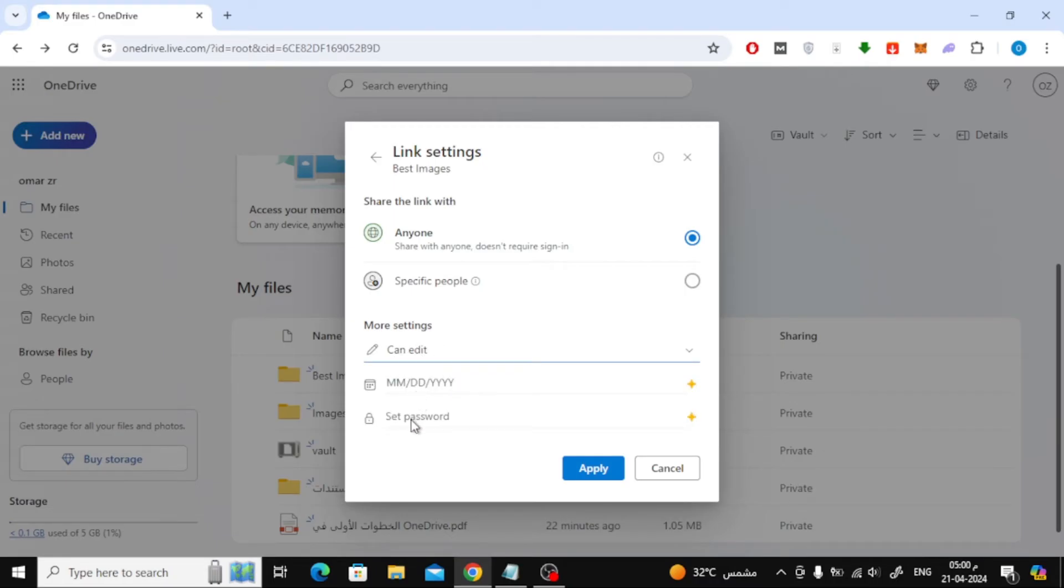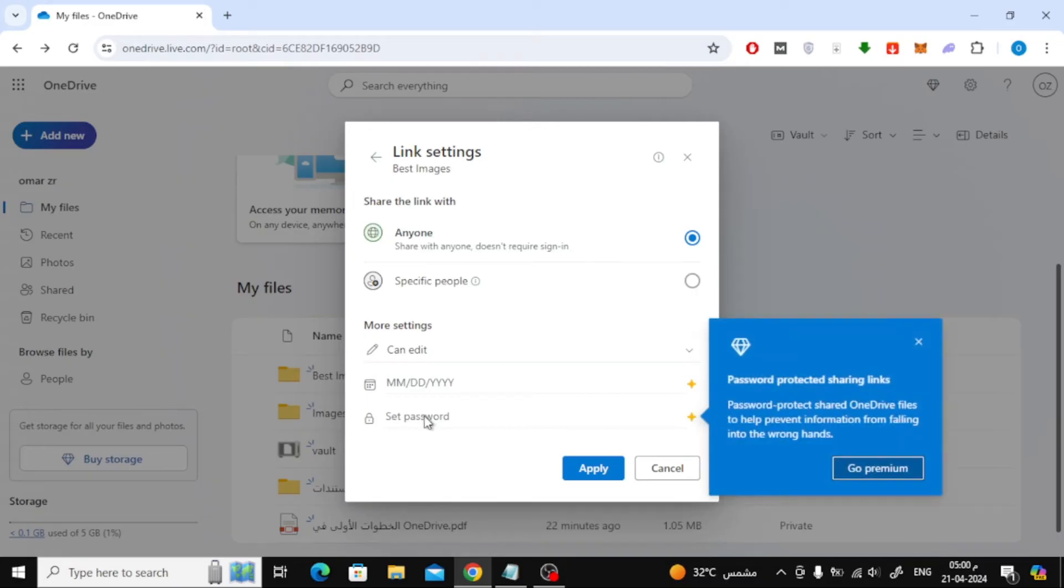Click on 'set password' if you want to protect the file with a password. But unfortunately, you must have a premium account on OneDrive to activate this feature.